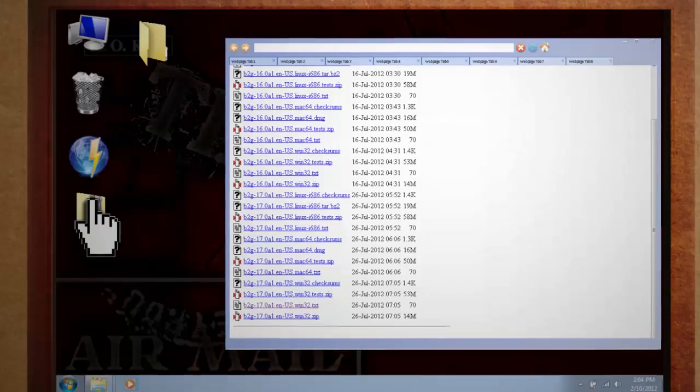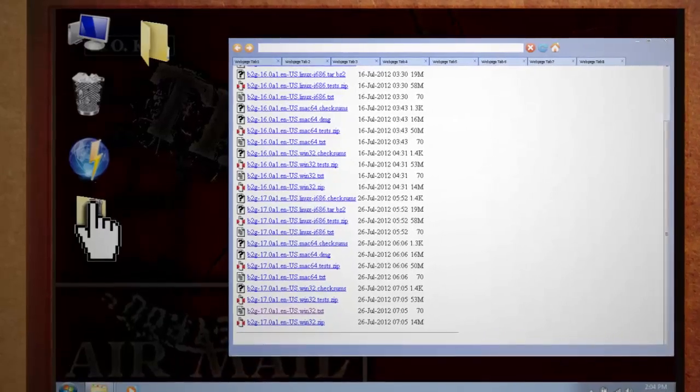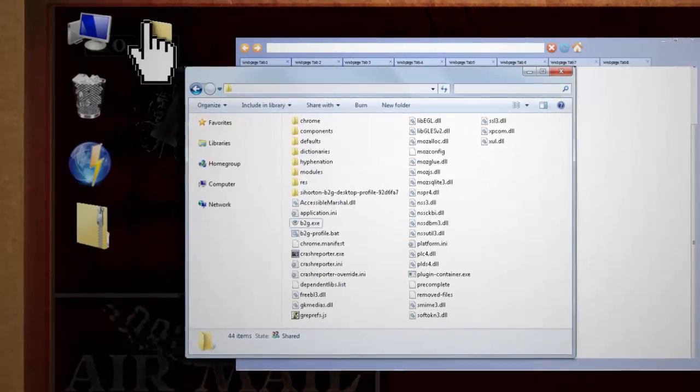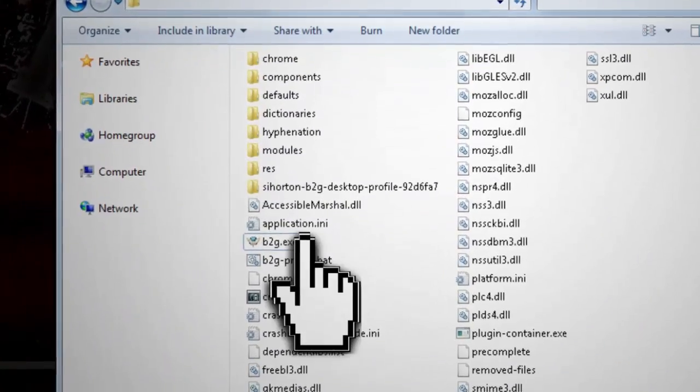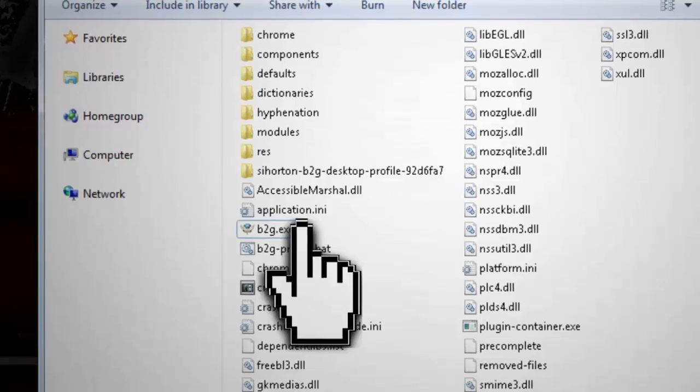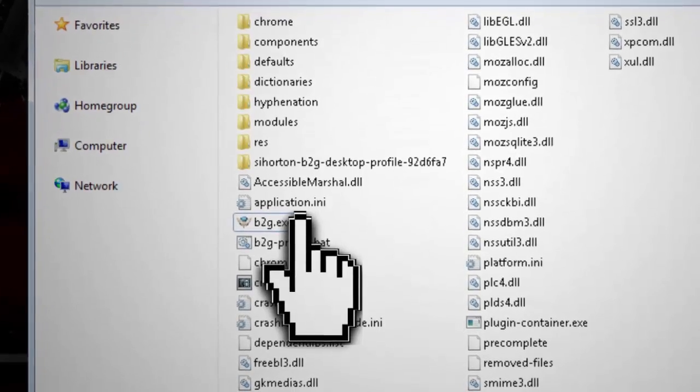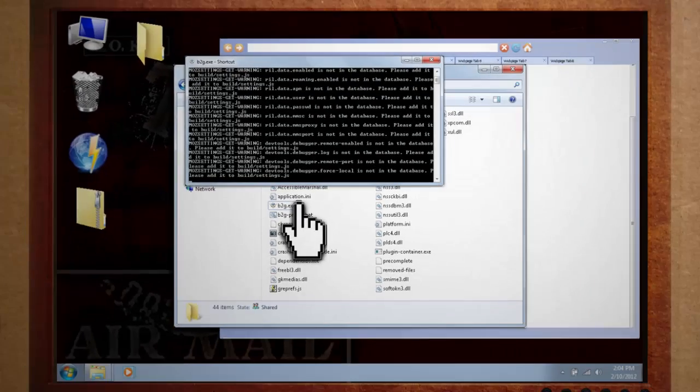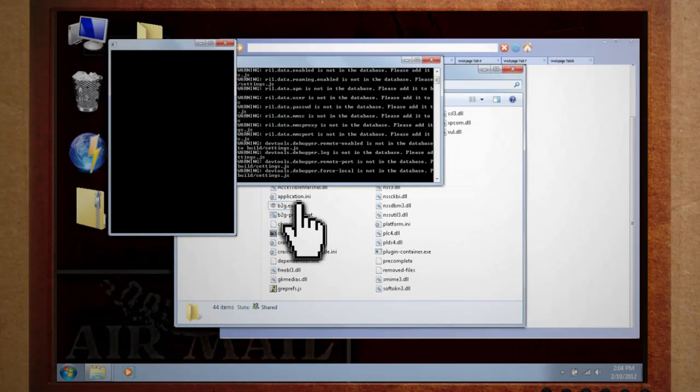Unzip all the files. And if you were to open up the folder, you'd see a b2g.exe file inside of it. In theory, you should just be able to double click on this to launch the program, but doing so just gives you a black screen.